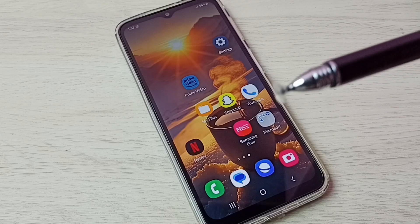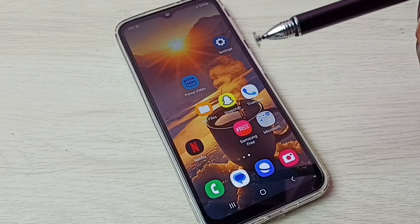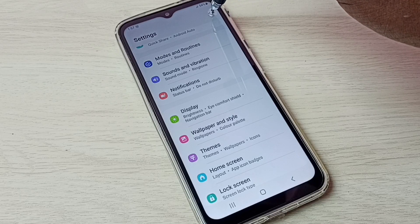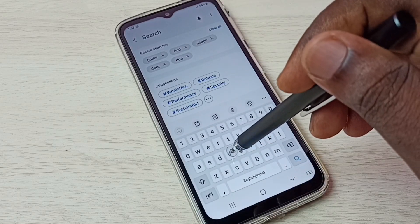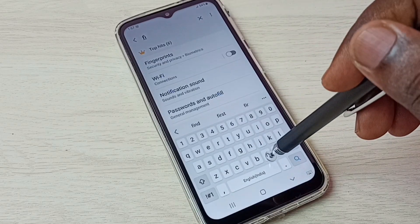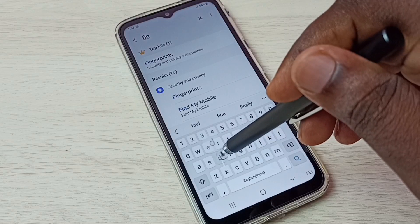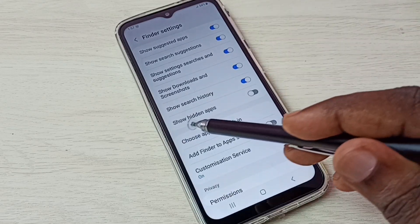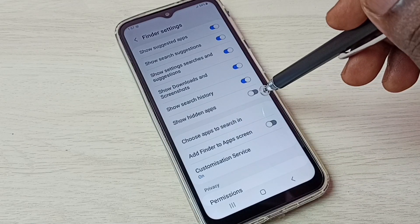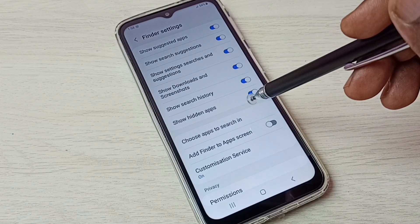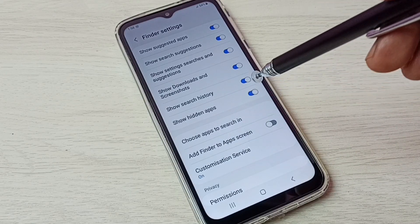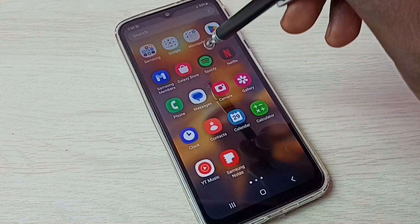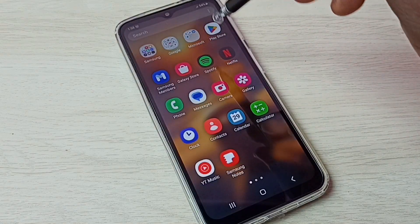If you want to unhide and open those apps, there is a shortcut. First go to Settings, then tap on Search and search for Finder. Open the Finder settings — here we can see Show Hidden Apps. Just enable this option and it will unhide all hidden apps.